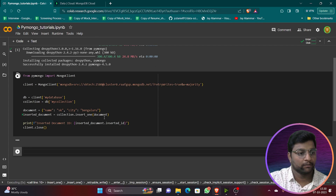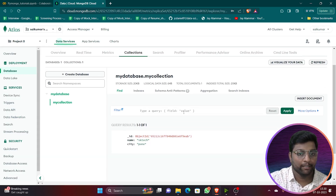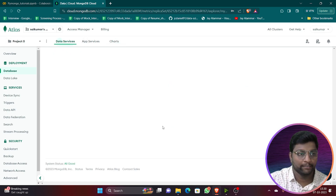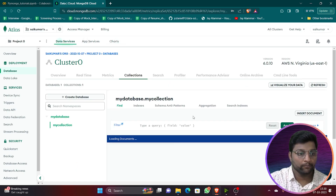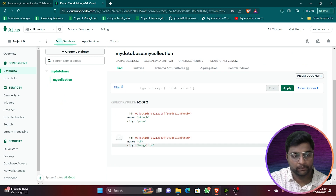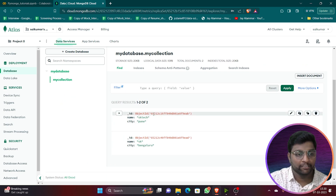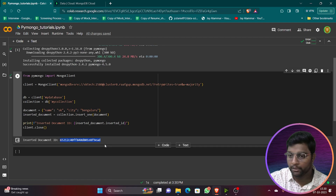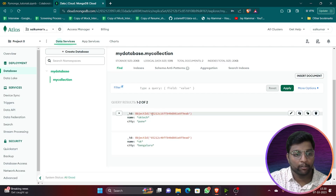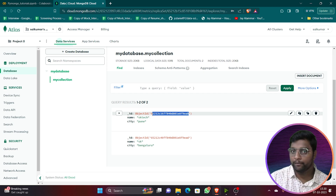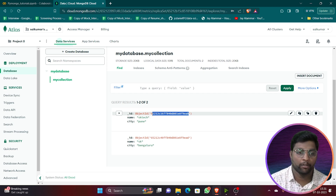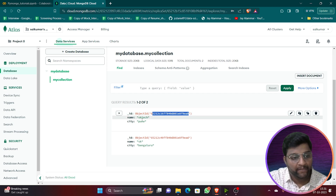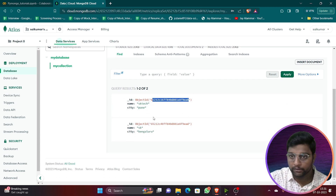Let me change the city name and run again. You can see it has been inserted successfully. Refreshing the collections shows two documents, each with a unique Object ID. Using this Object ID, you can track any document without searching through everything every time.